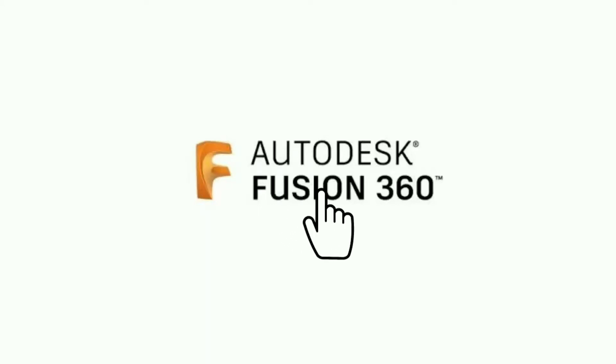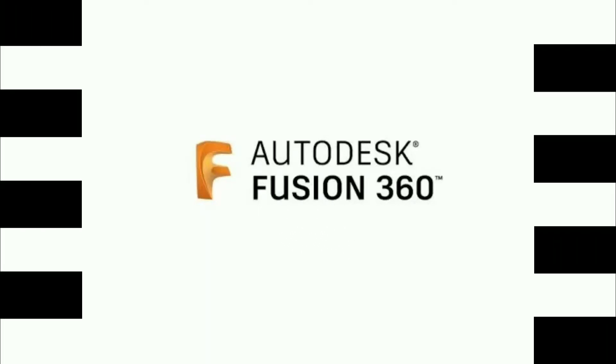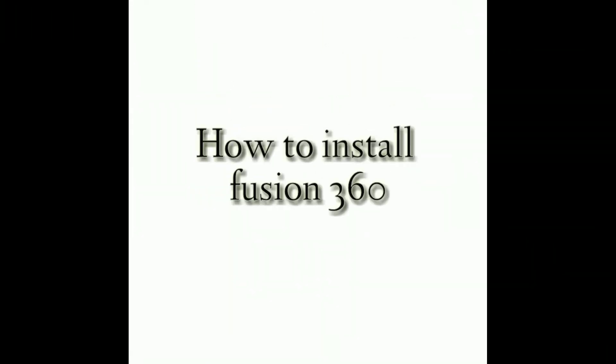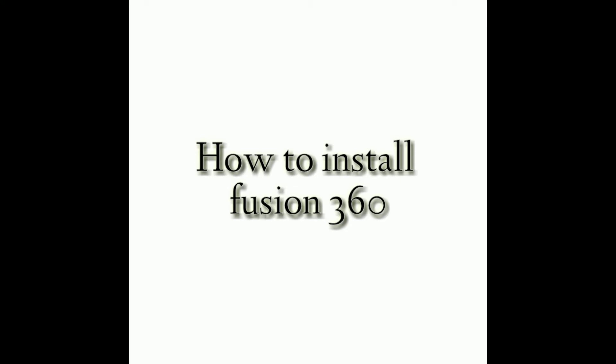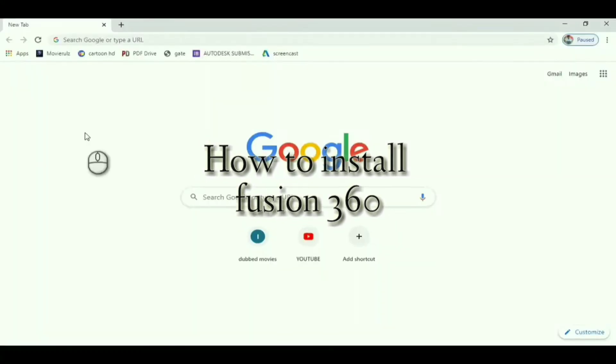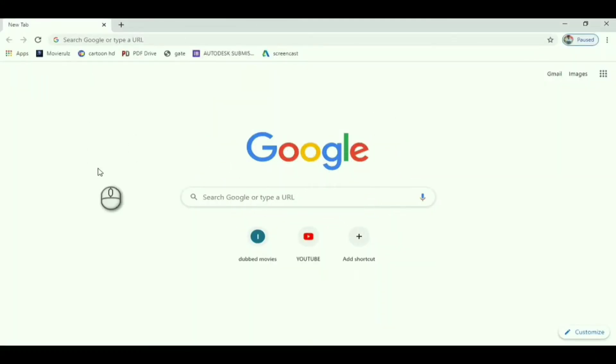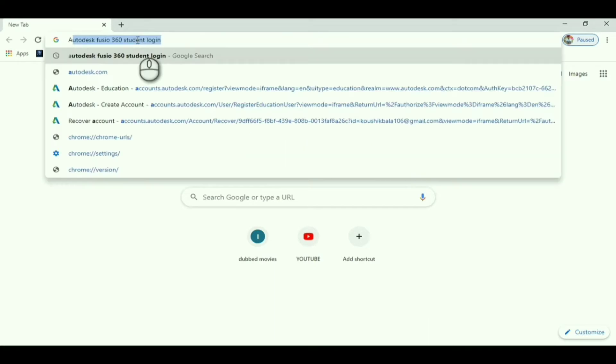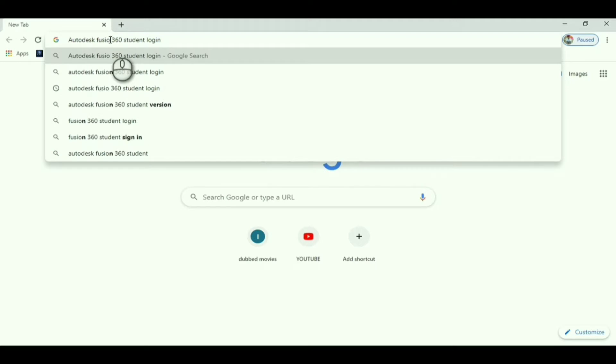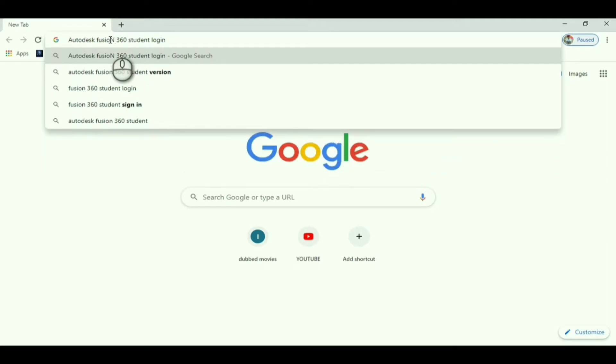Hi guys, in this video we will see how to install Fusion 360 on your PC. Let me start. Go to Google Chrome and type Autodesk Fusion 360 student login. This method is for students to install free Fusion 360.